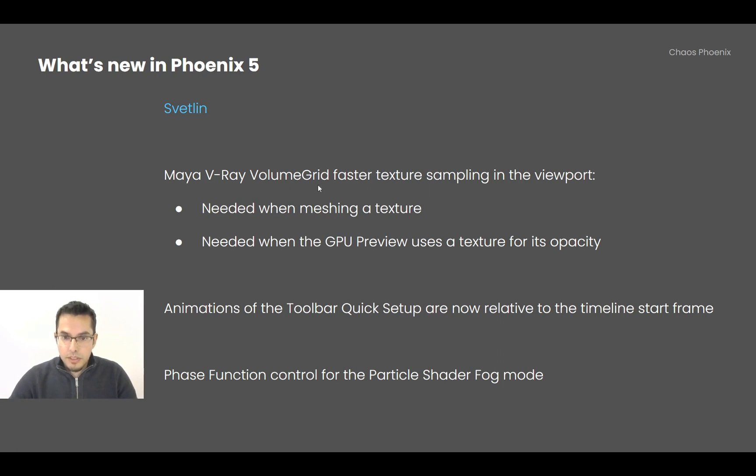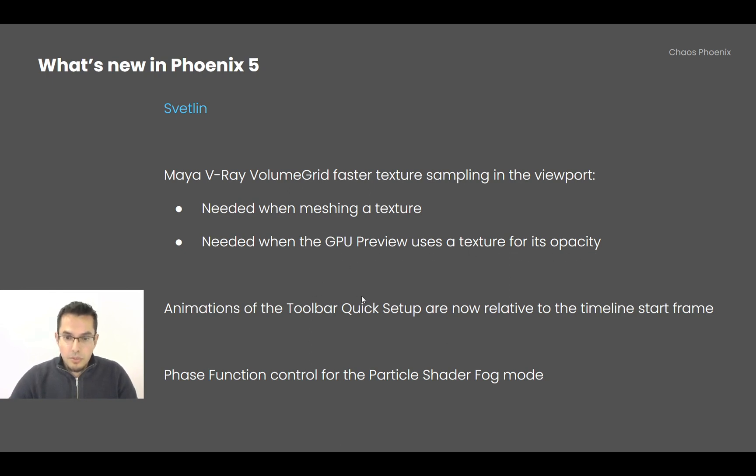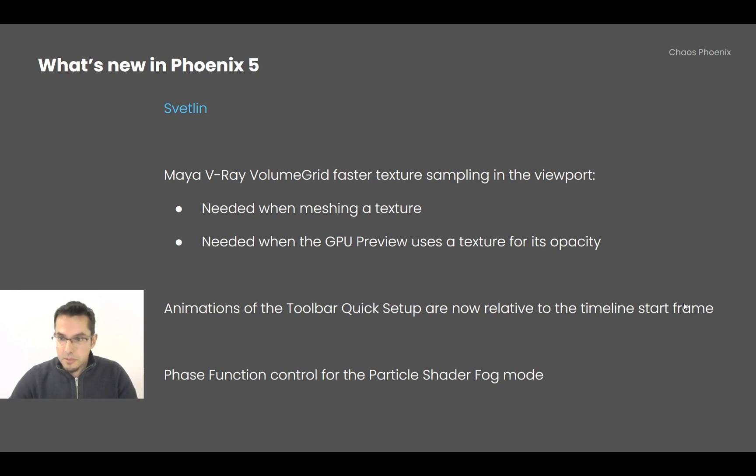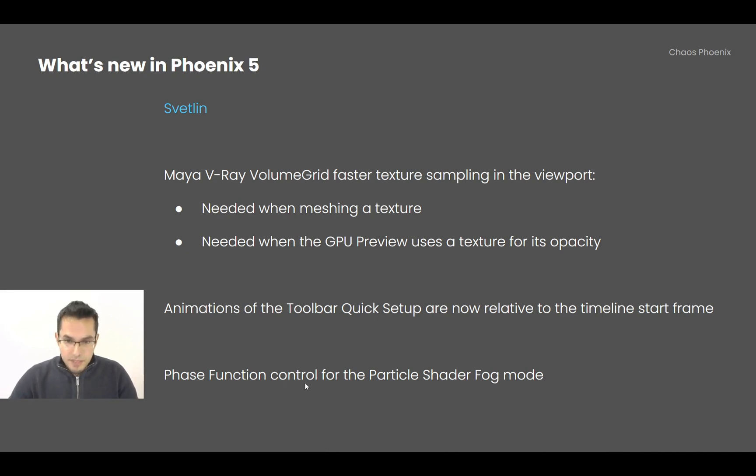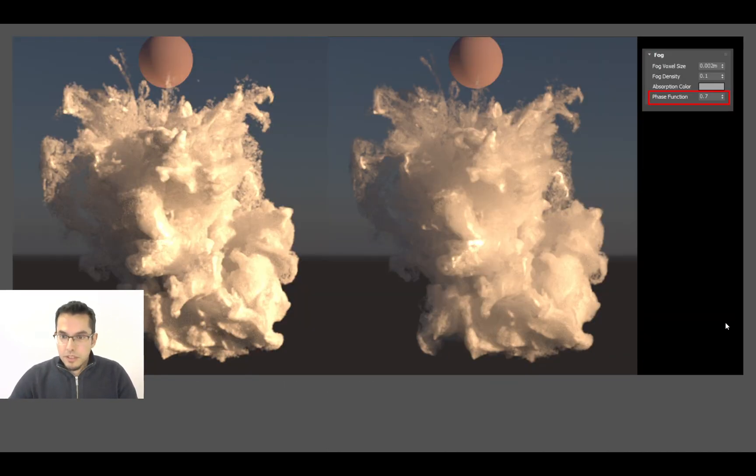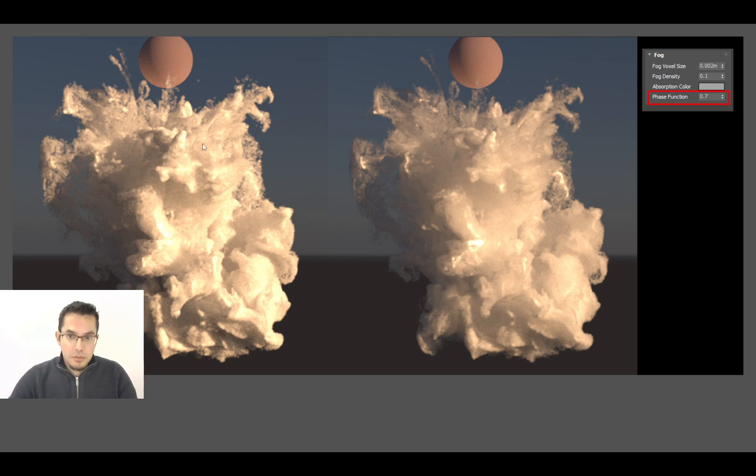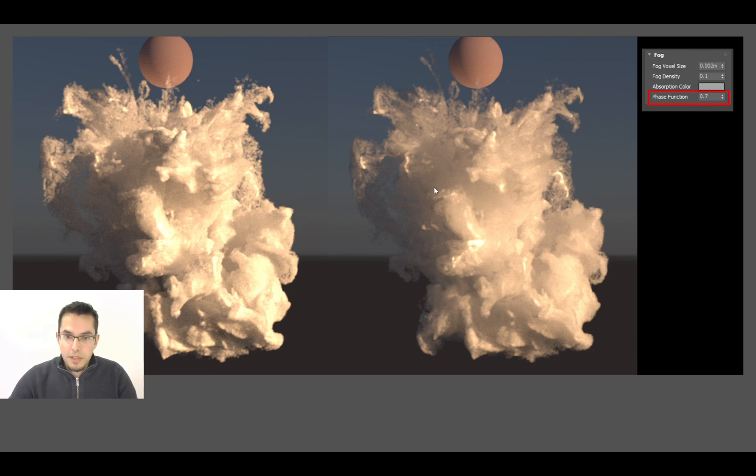Okay, now in Maya, the V-Ray Volume Grid samples textures in the viewport faster. When do you need this? When meshing a texture or when you use the GPU preview where the opacity is mapped by a texture. Also, the quick setup toolbar presets now have animations that are relative to the timeline start frame. So if for example your animation starts on frame 1000, the toolbar quick setups are going to adapt. I also ported the Phase Function control to the particle shader fog mode and here is how it looks. This is how it looked before, this is how it works with Phase Function of 0.7, so now you can get forward scattering for the particle shader in fog mode.